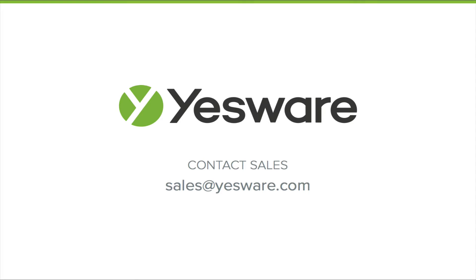Hi again, this is Adam from Yesware and today I'm going to show you how to install the Yesware add-in for Outlook.